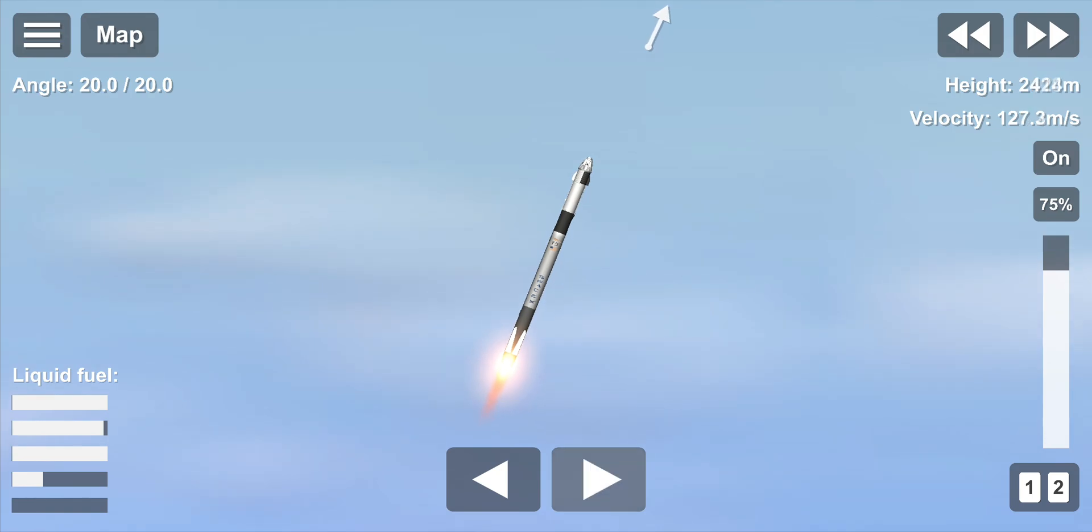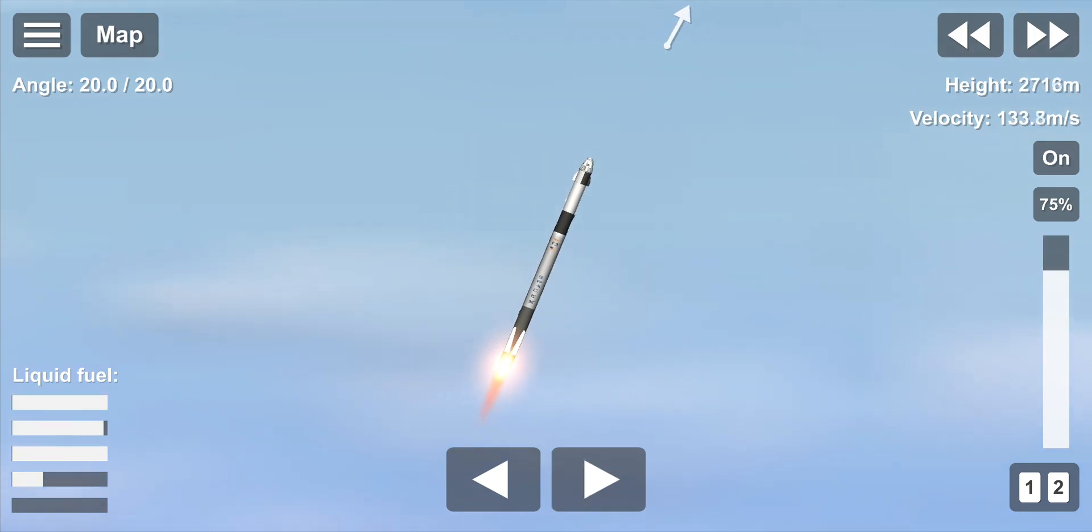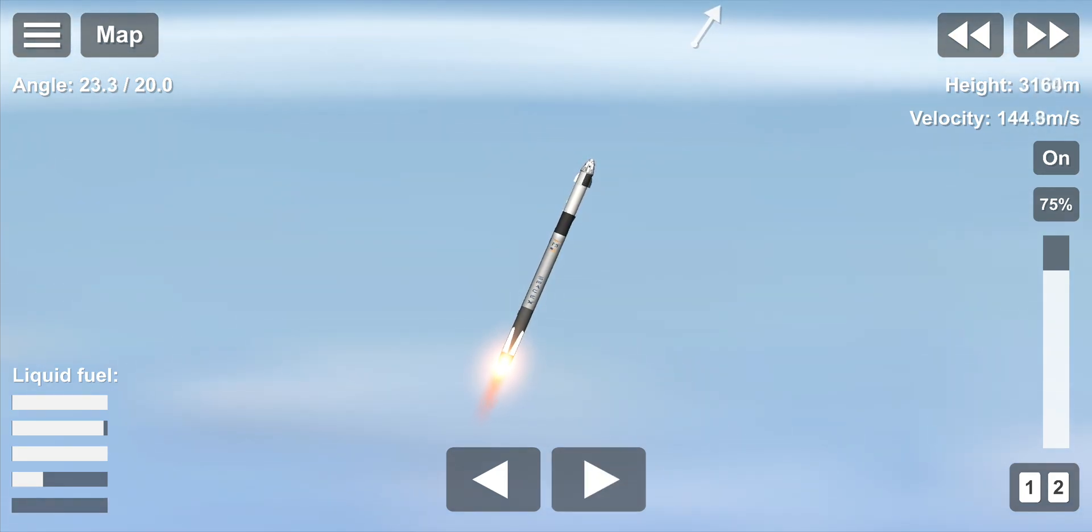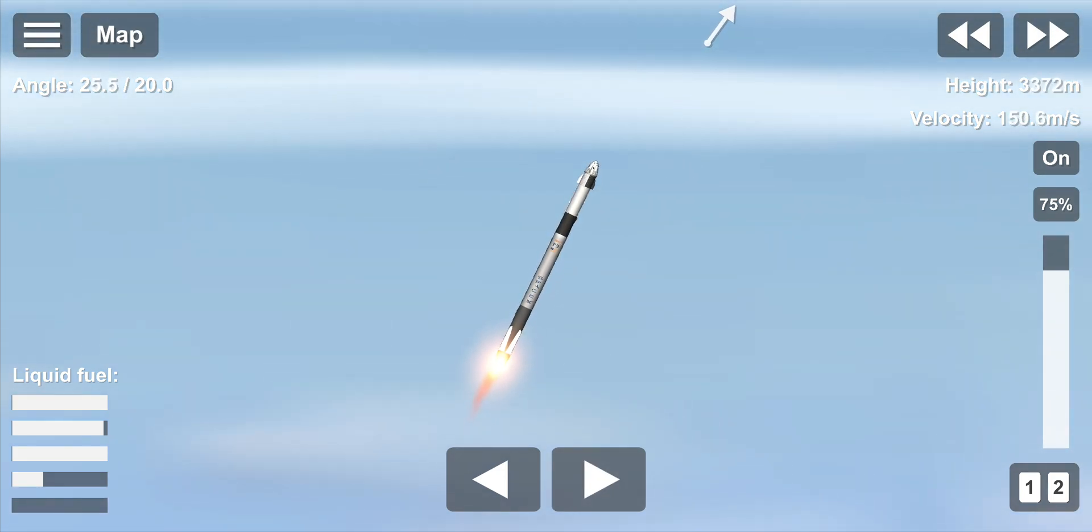Vehicle is supersonic and passing through maximum dynamic pressure. You've heard we're supersonic. We're through max Q. We're getting ready now to throttle the engines back up on the first stage.